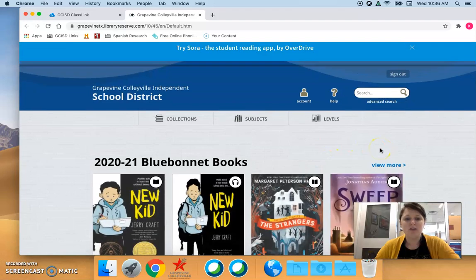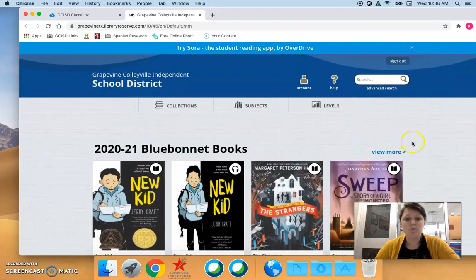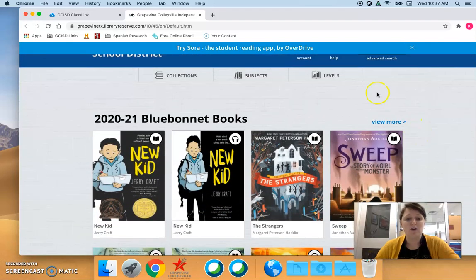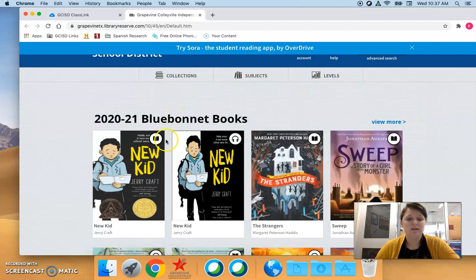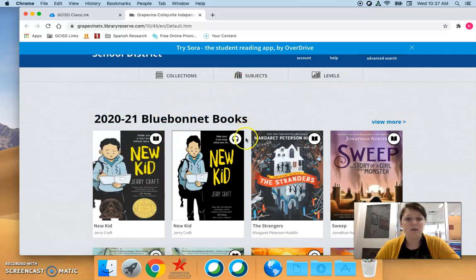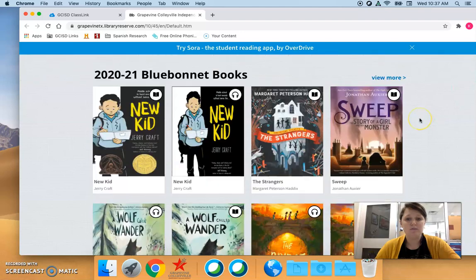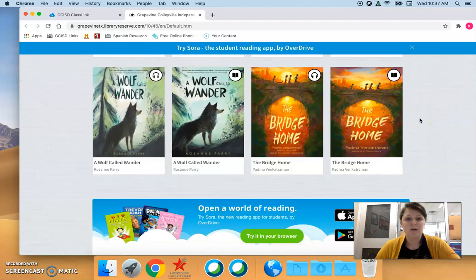OverDrive is a way to read ebooks or listen to audiobooks. So you can see this one has a book in the corner, it is an ebook. This one has headphones in the corner, it is an audiobook. Students can browse for books right here.